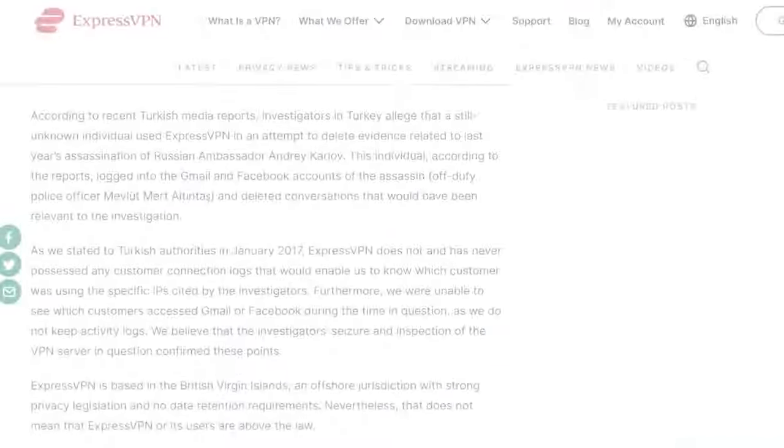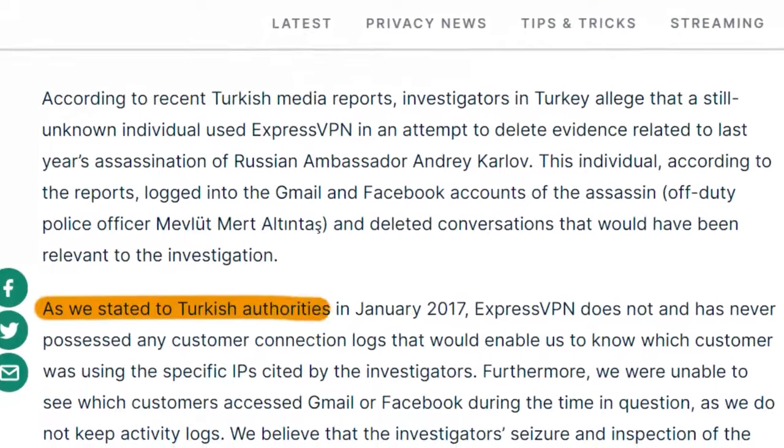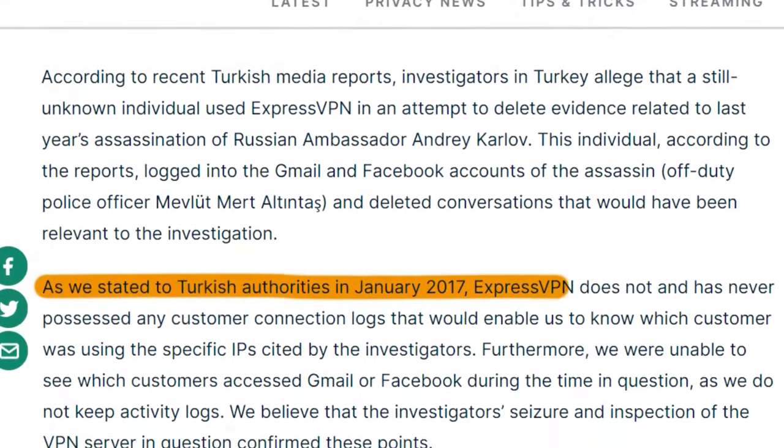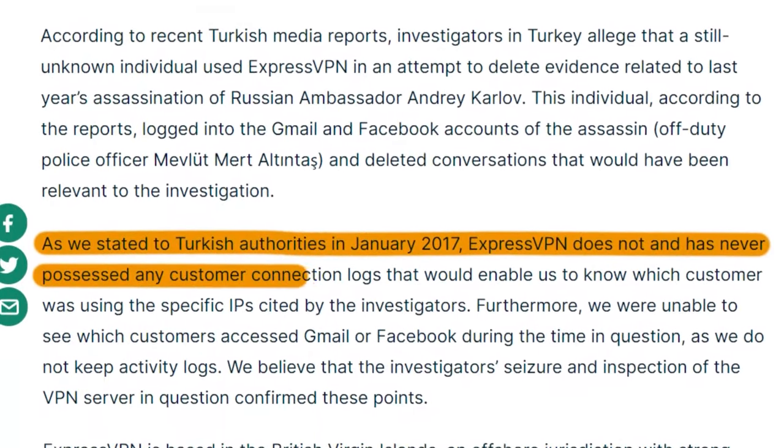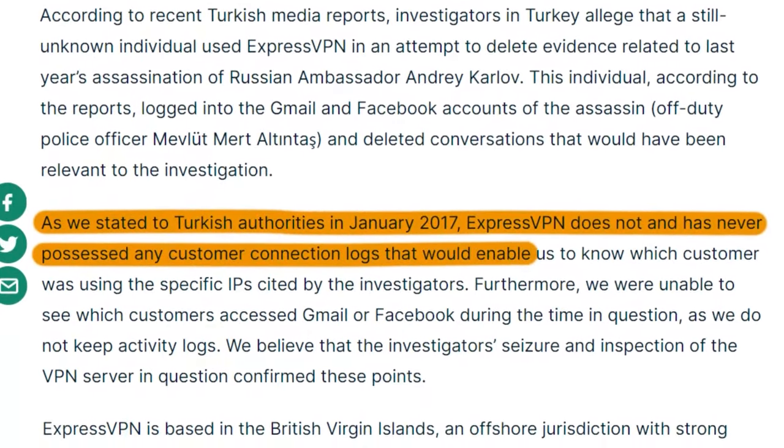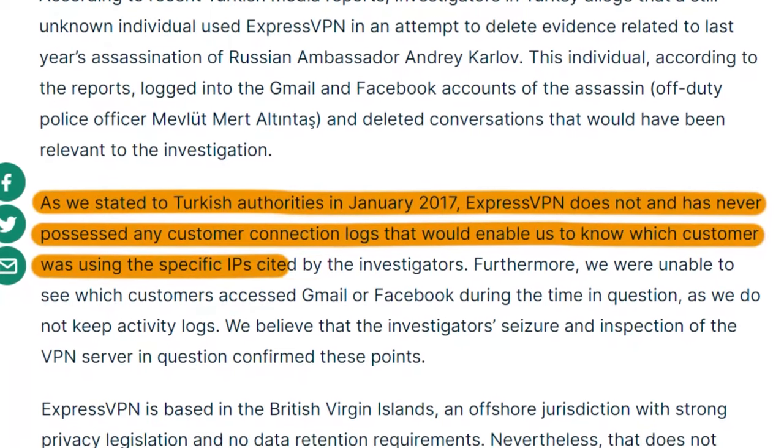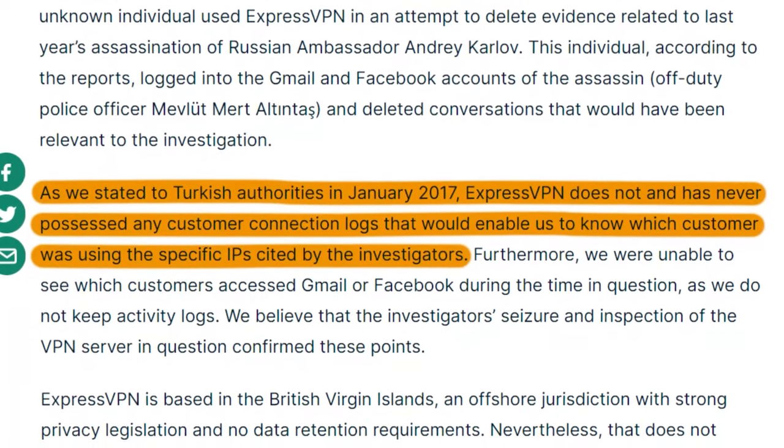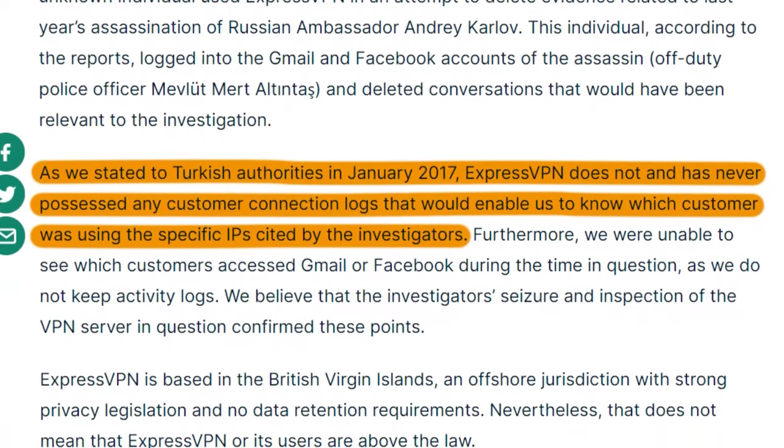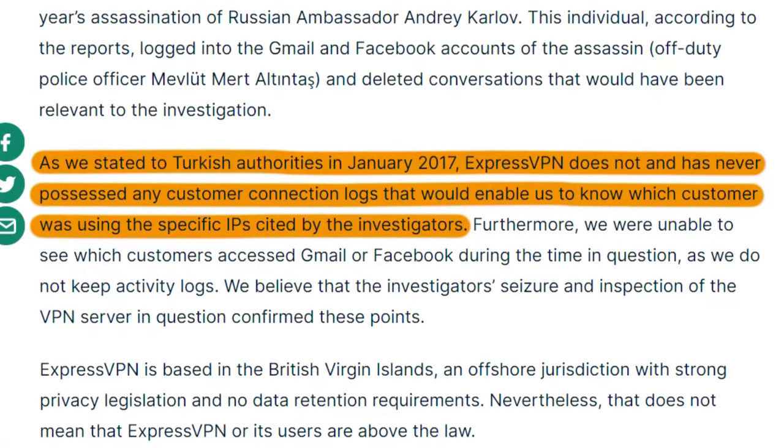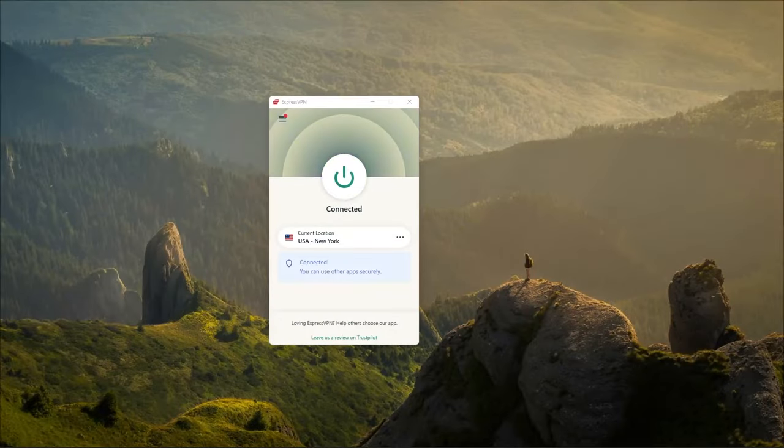Now you might be saying, well, other VPNs have done this too. So what makes Express the most secure out of them all? Well, in 2017, the Turkish government seized one of Express VPN servers as part of an ongoing investigation, only to find nothing on that server, which goes to show how committed they are to not logging any data at all. And so having the effectiveness of your policies proven in a real-life situation is what made Express VPN known as the most secure VPN on the market.